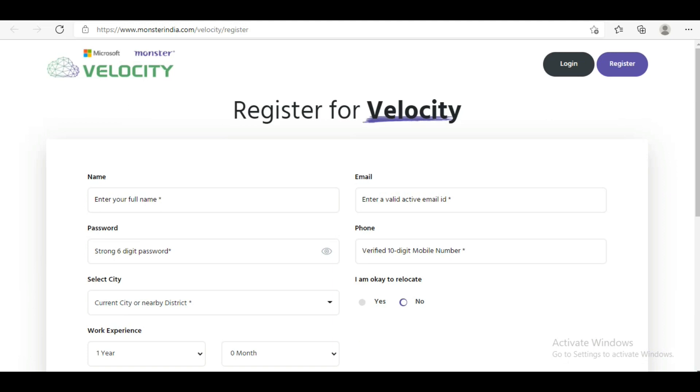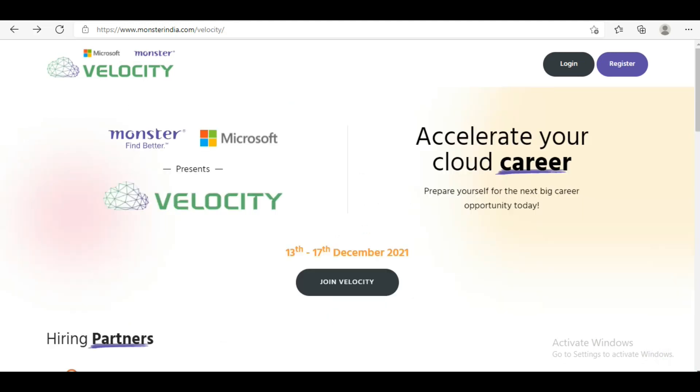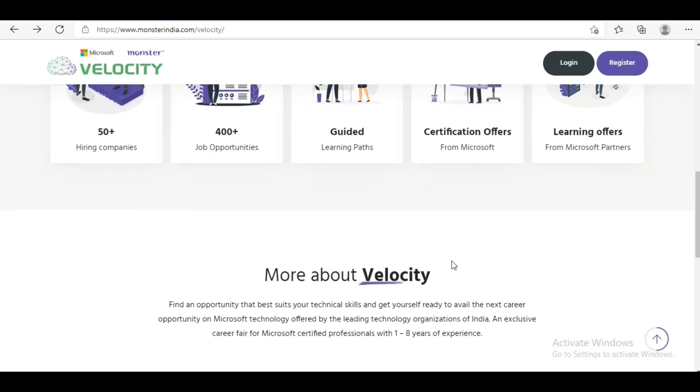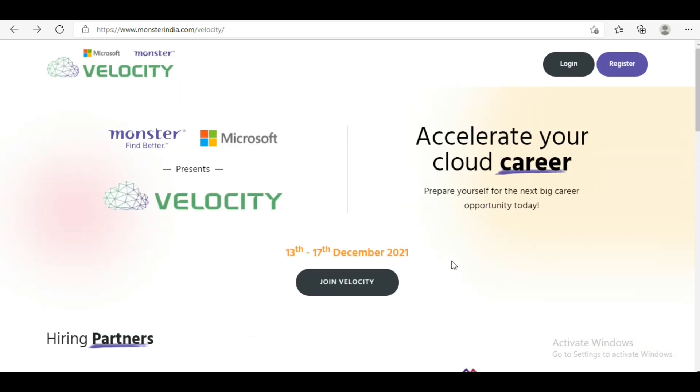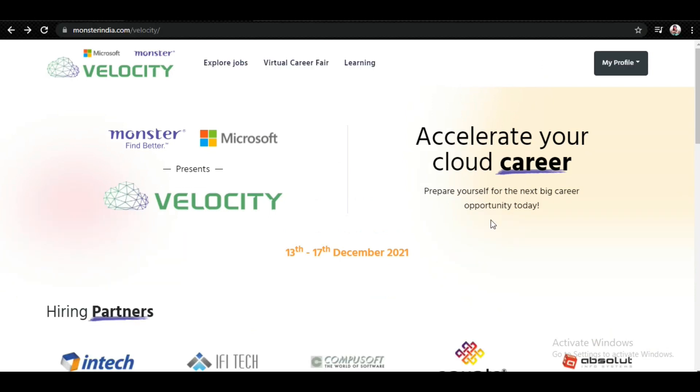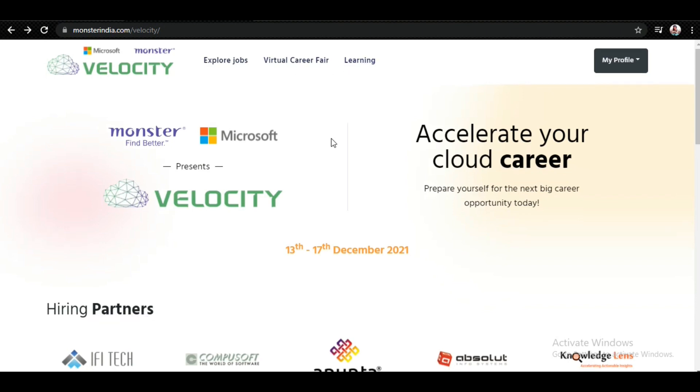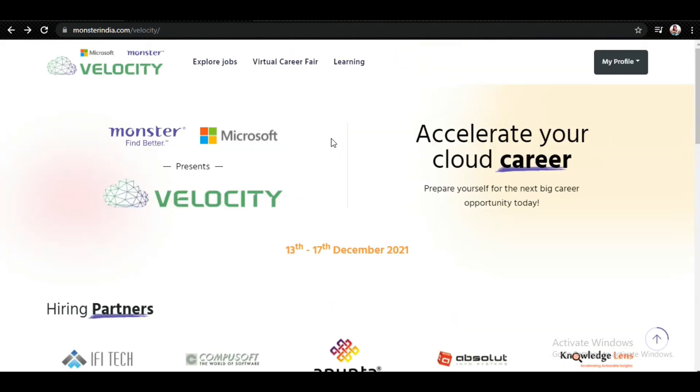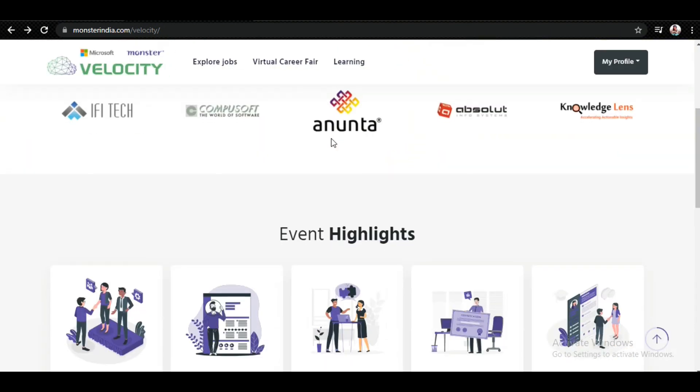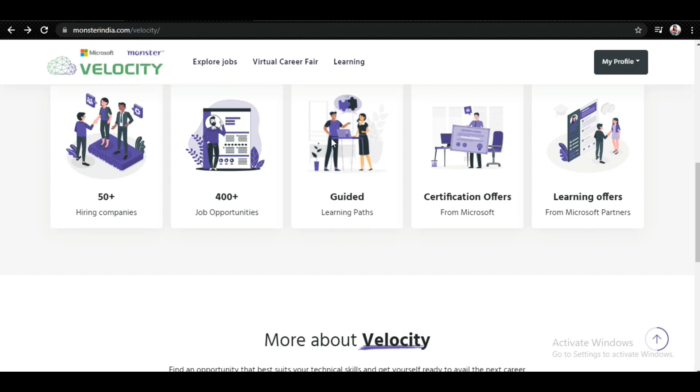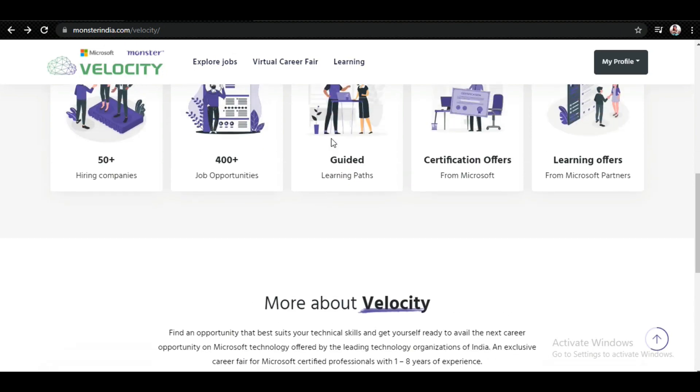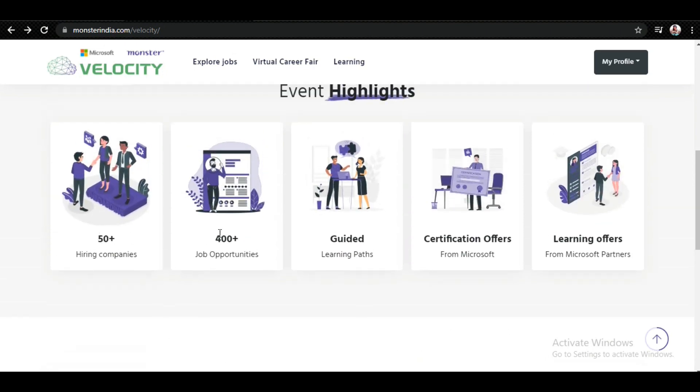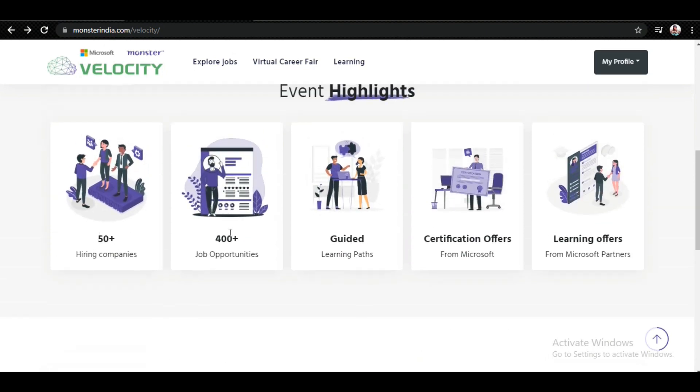Once you click on Join Velocity and fill the form, you will be redirected to this website where it will show more options for you. Going downwards, you can see more than 50 companies are hiring with 400+ job opportunities and packages up to 30 LPA.